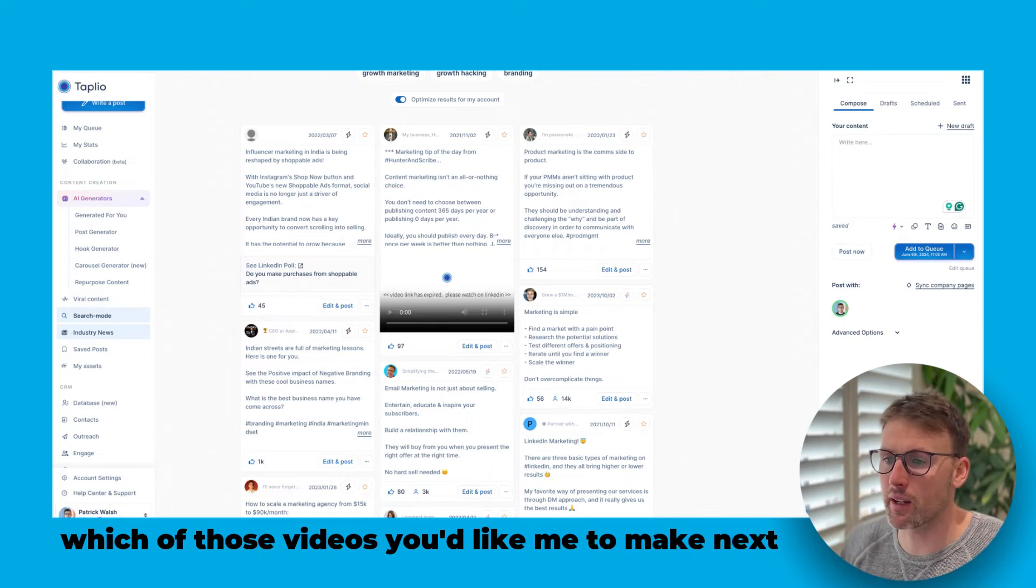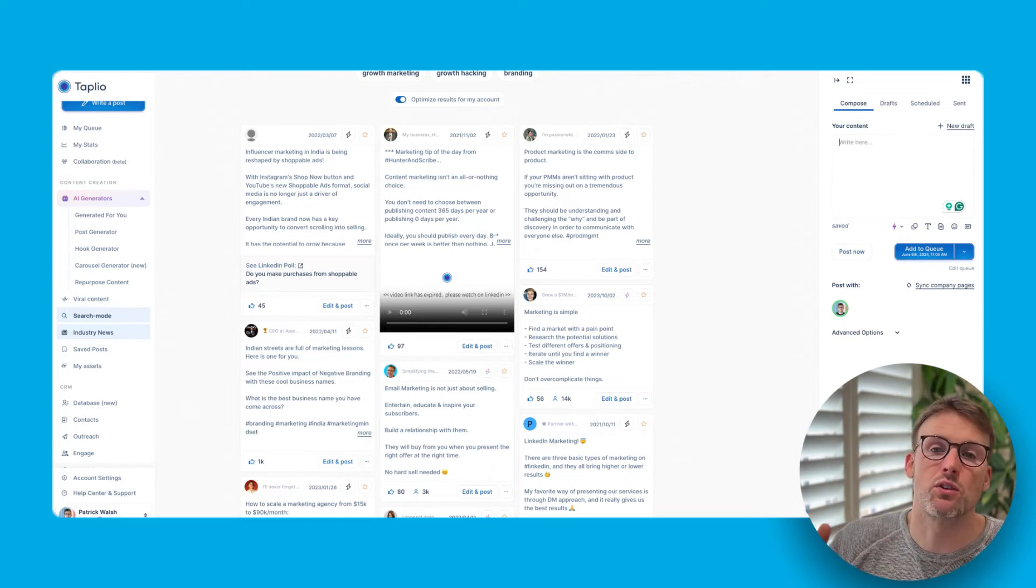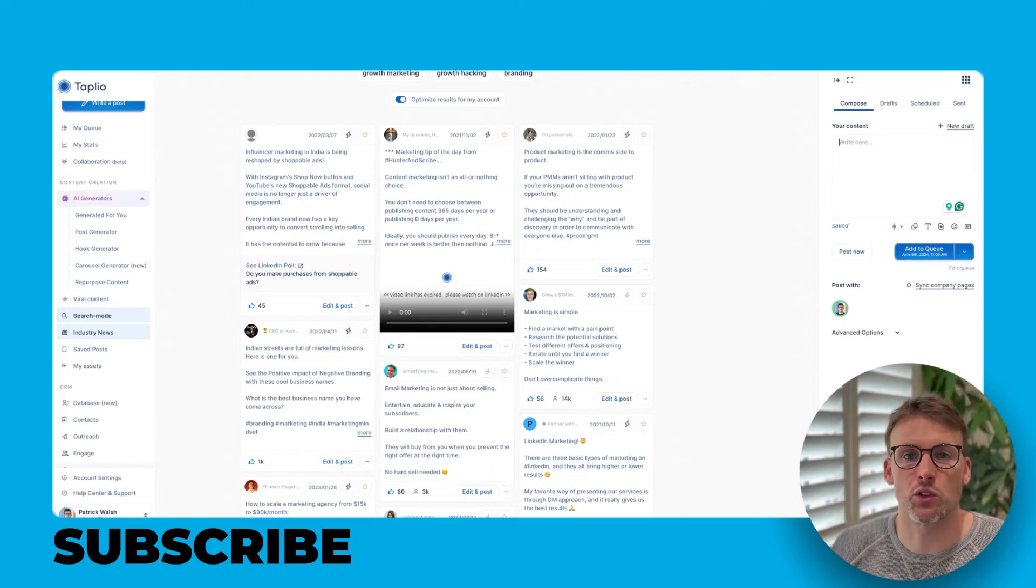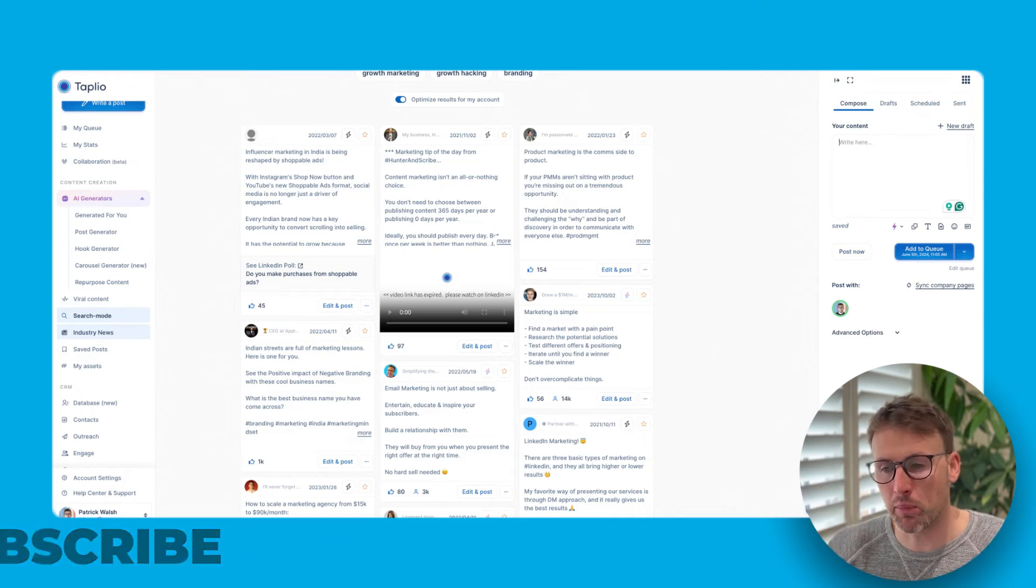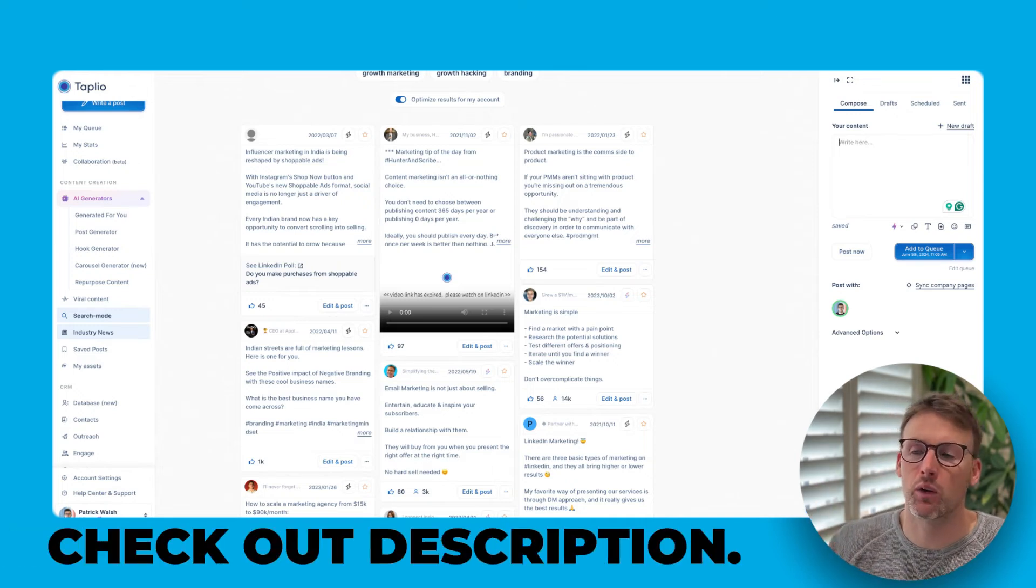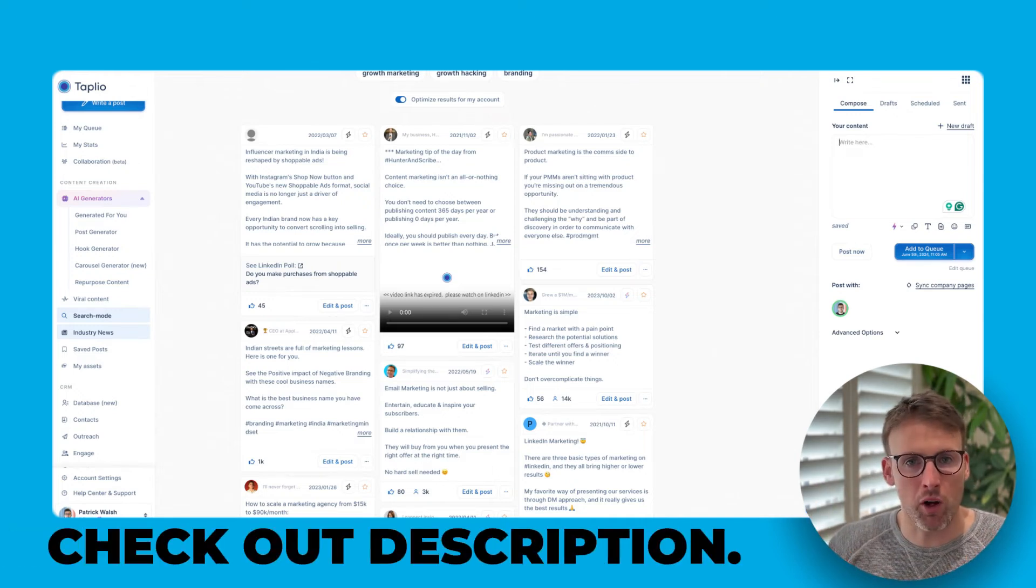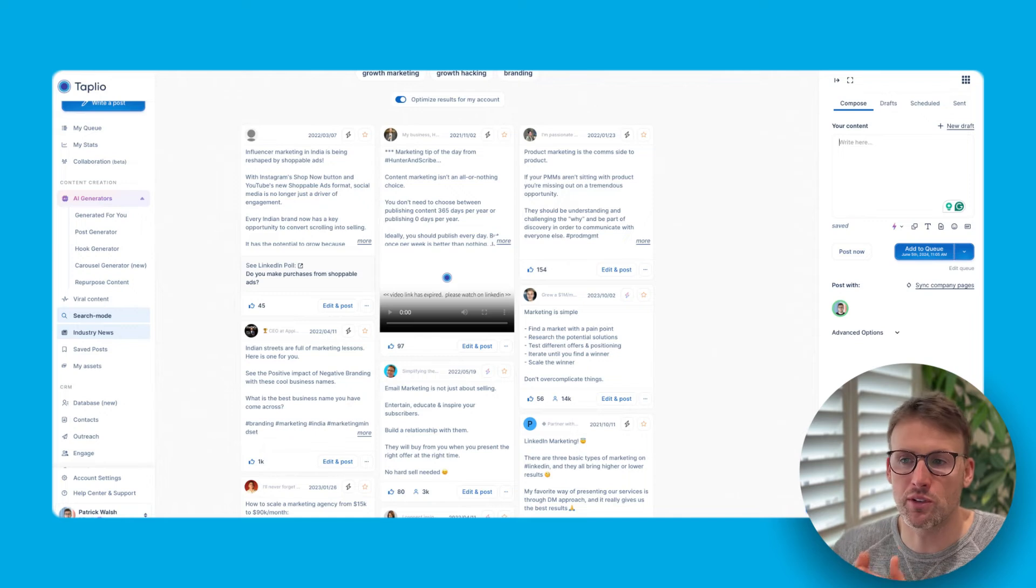Comment below if you have specific sections you'd like me to talk in depth about or which of those videos you'd like me to make next. And by the way, don't forget to subscribe if you're enjoying the video, hit the like button and check out all the tools down below.